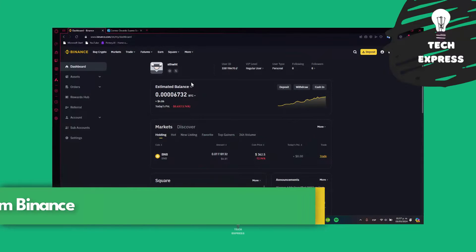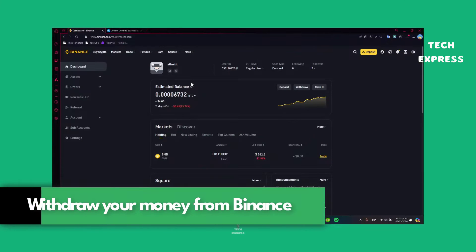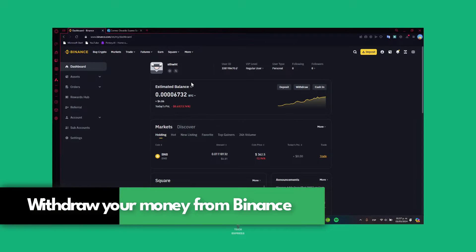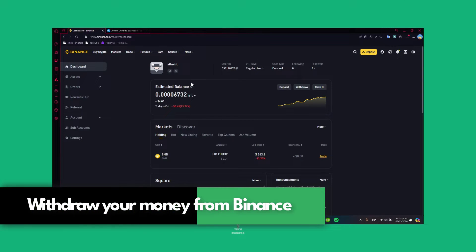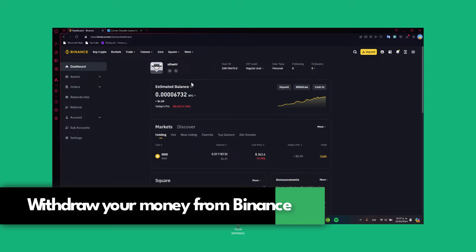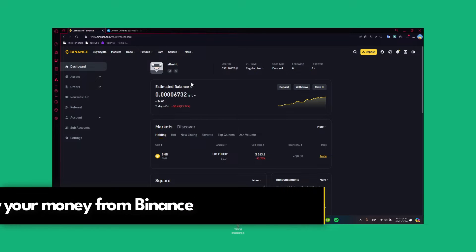Welcome everybody to this new video. I'm going to be showing you today how to withdraw your money directly from Binance into your banking account.